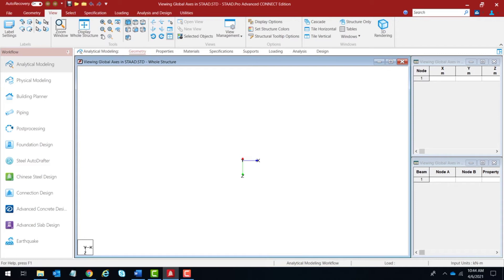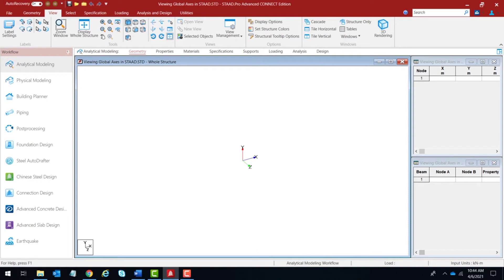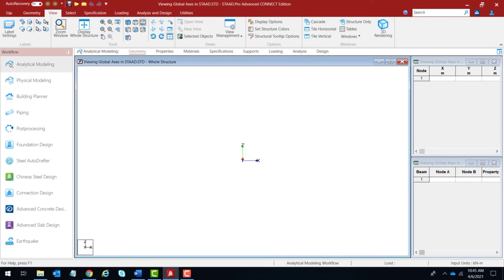Let's restore the default view by clicking on the isometric view. The next option is viewing from the bottom — from the minus Y direction. You'll see the X axis going towards the right and the Z axis going towards the top, and you won't be seeing the Y axis. Clicking on this confirms exactly that.